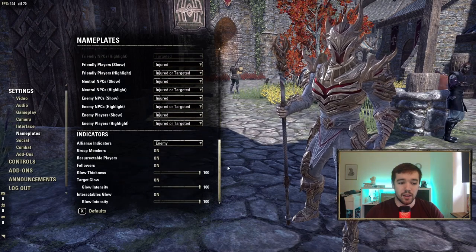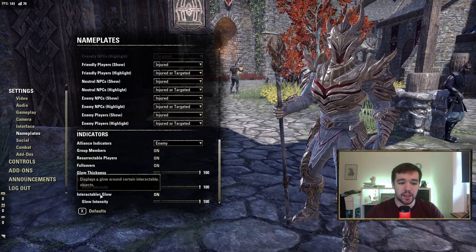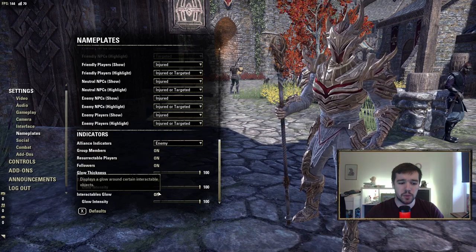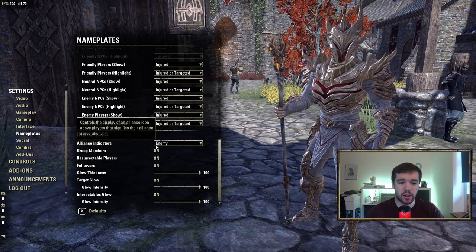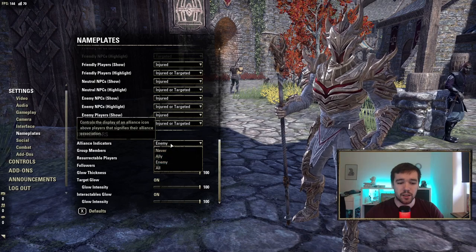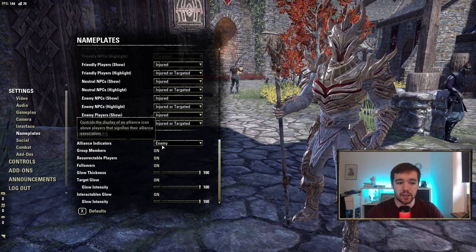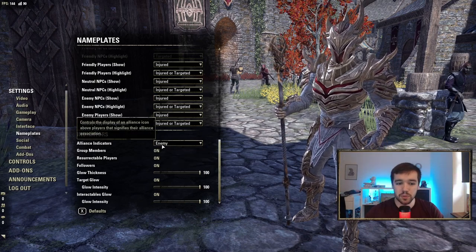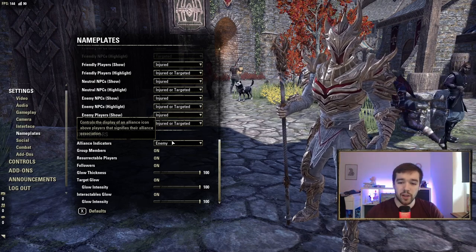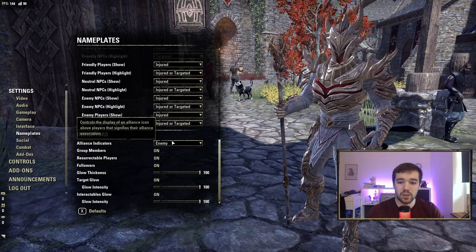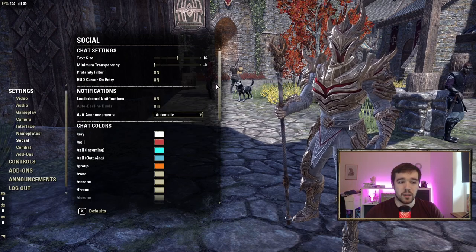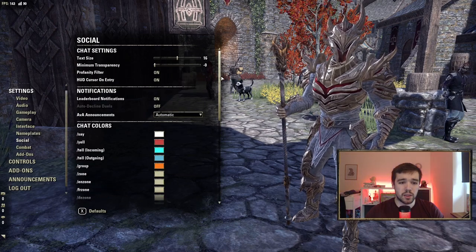For Indicators, make sure everything is turned on. Under Alliance Indicator, set it to Enemies — your allies will appear as default but your enemies in PvP will have a flag above them indicating they are hostile.